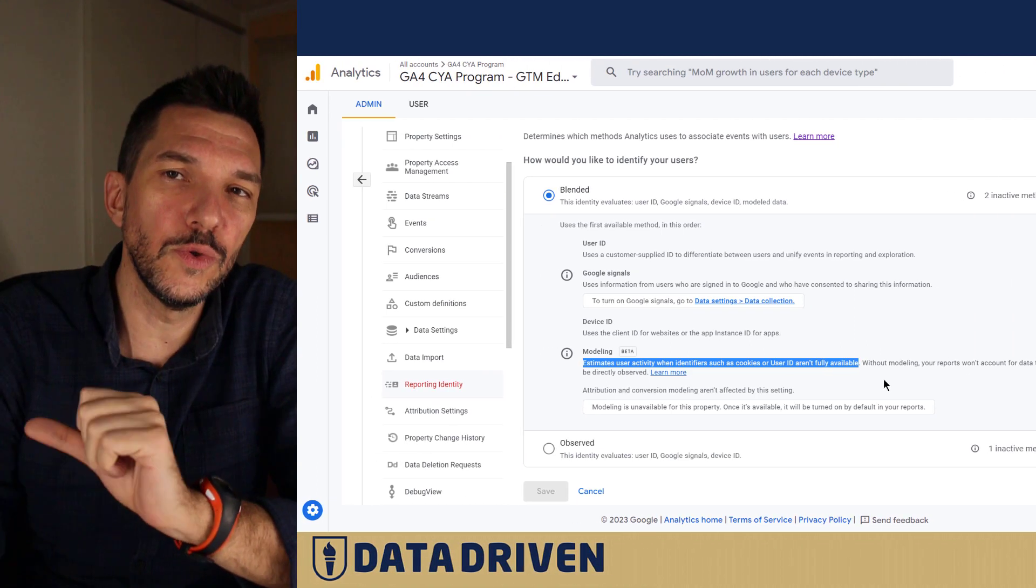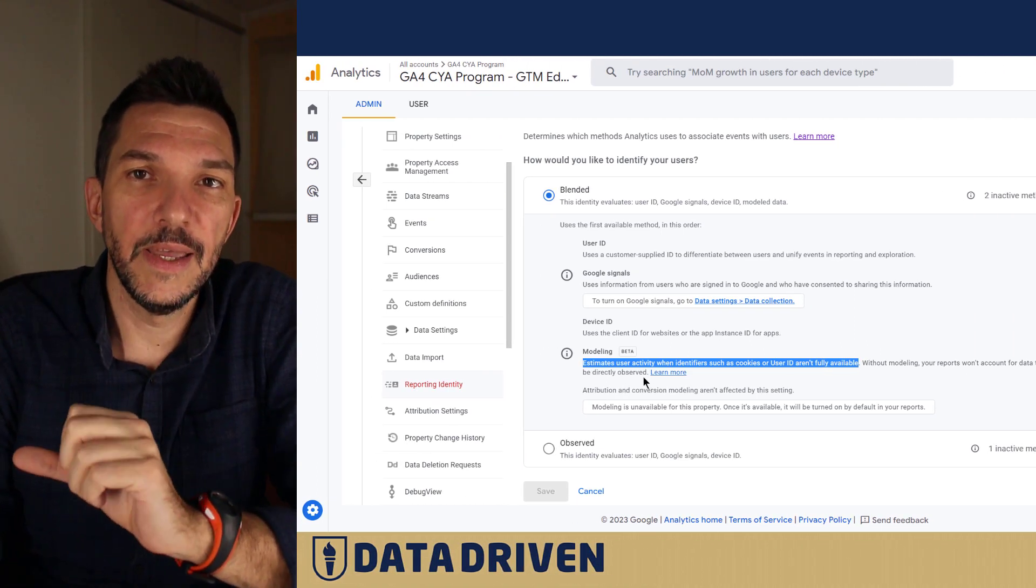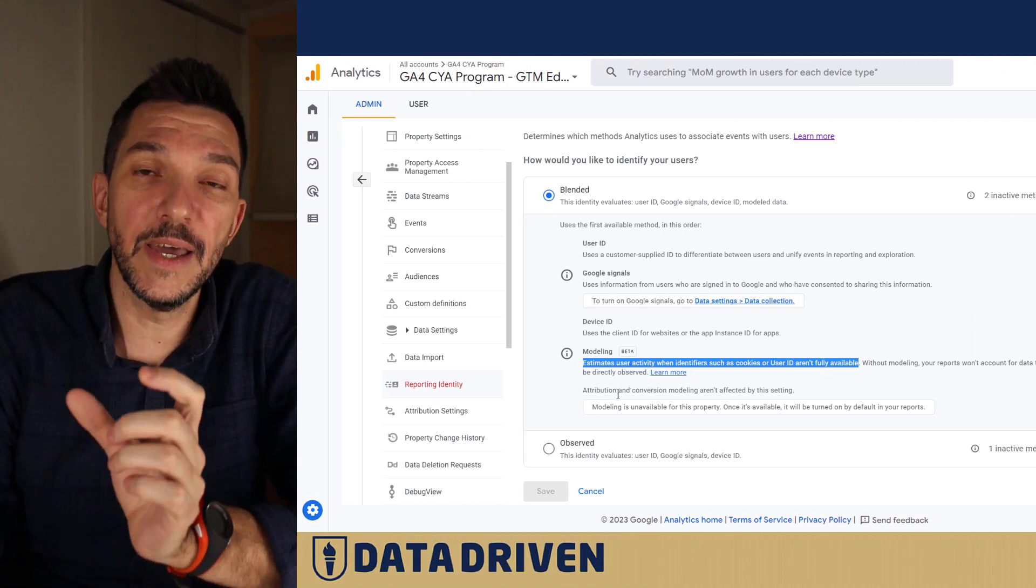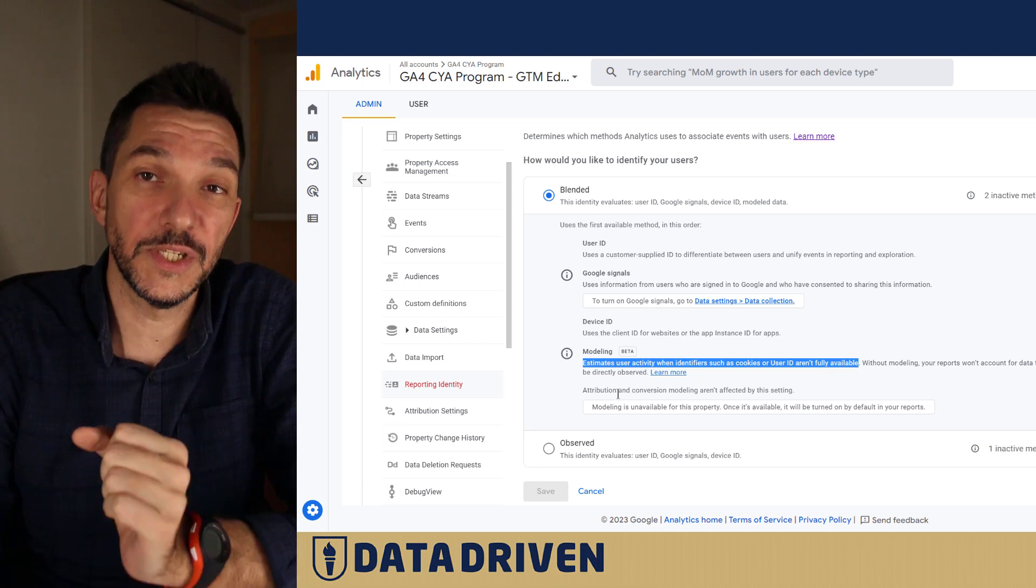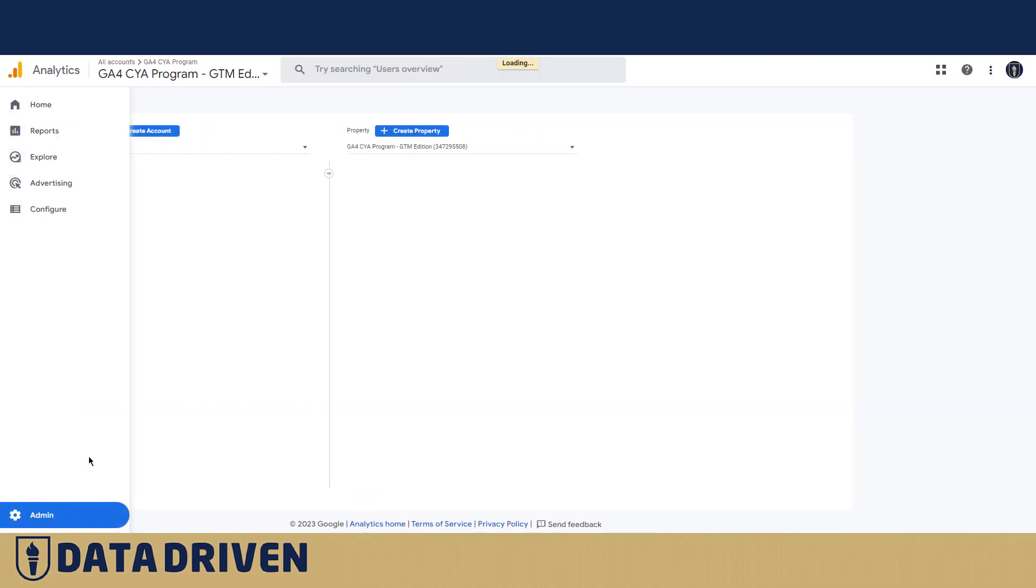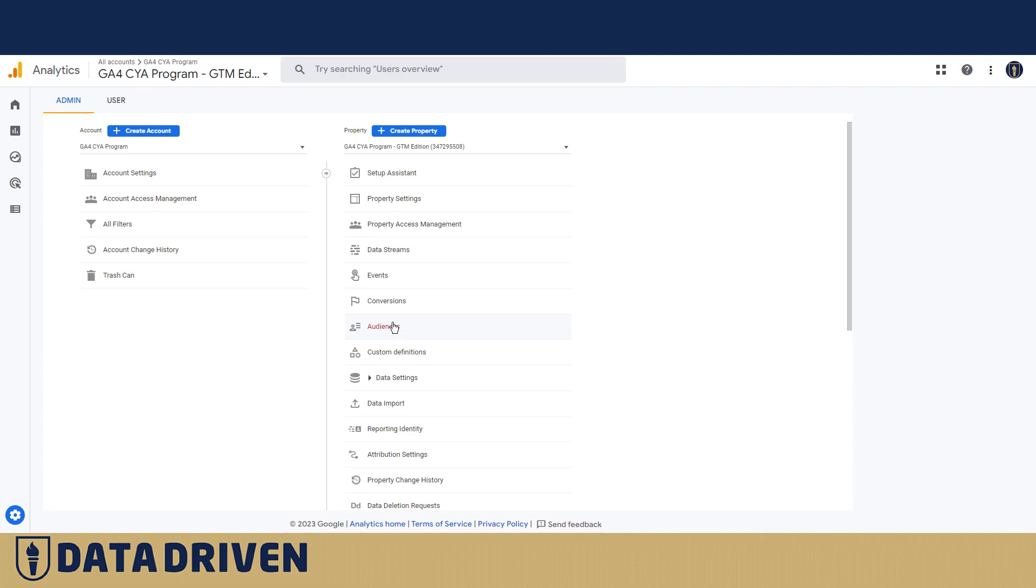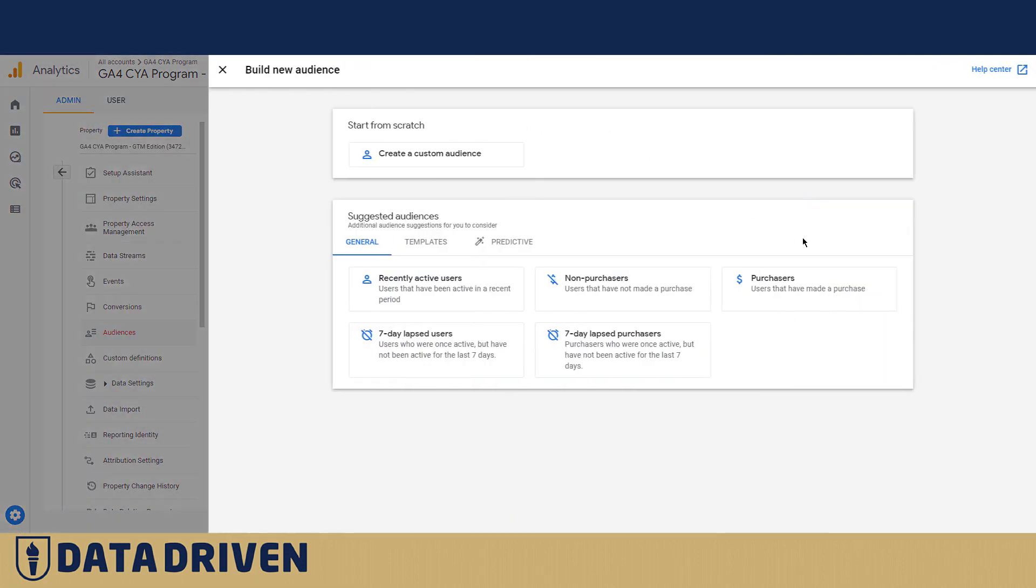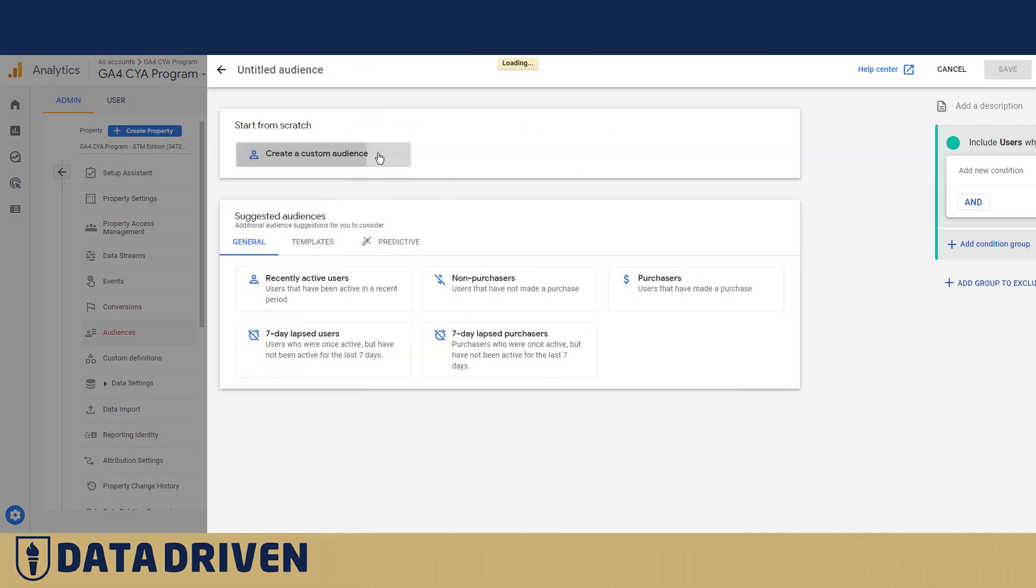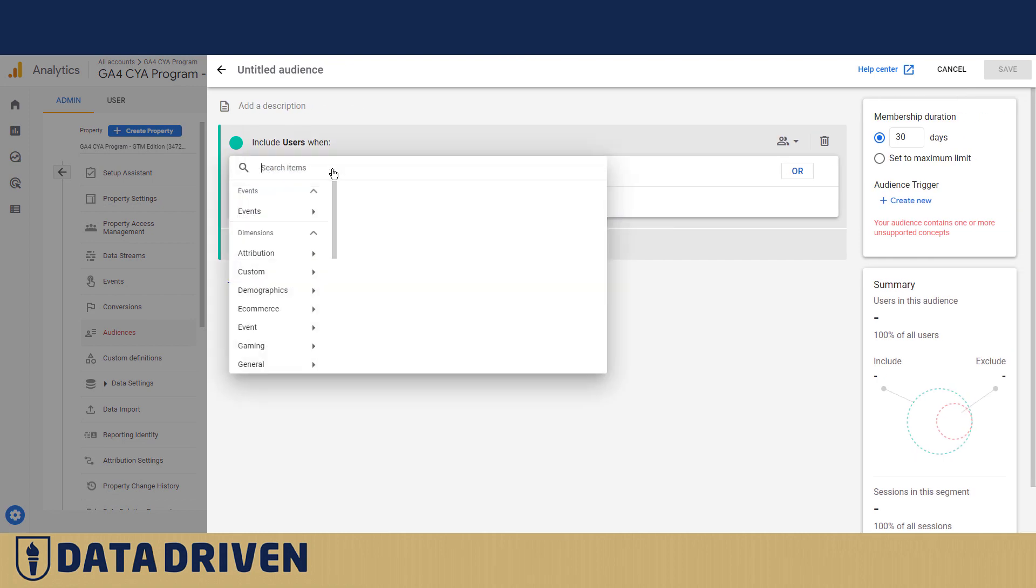Now, let's go to the audiences section and try to actually identify a unique user ourselves. This is the practice that I do all the time when I go into an existing GA4 account. So we're going to create a new audience.